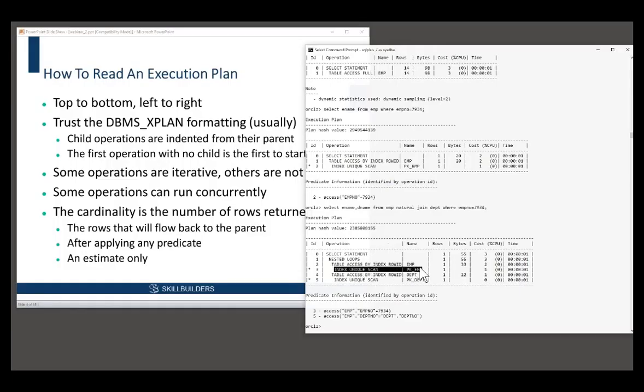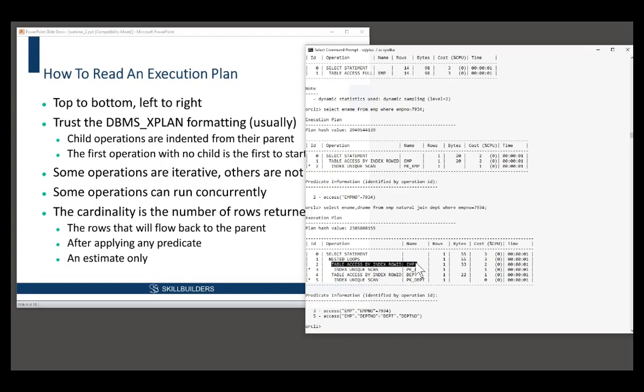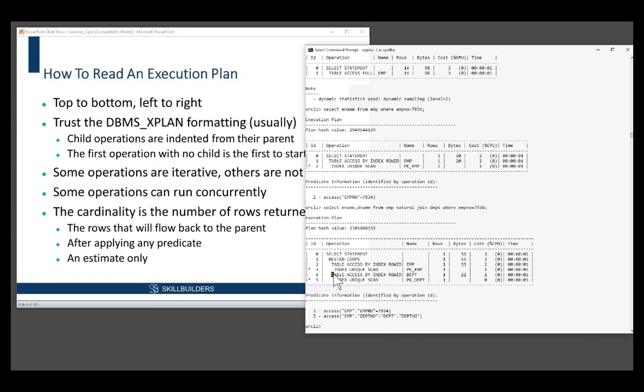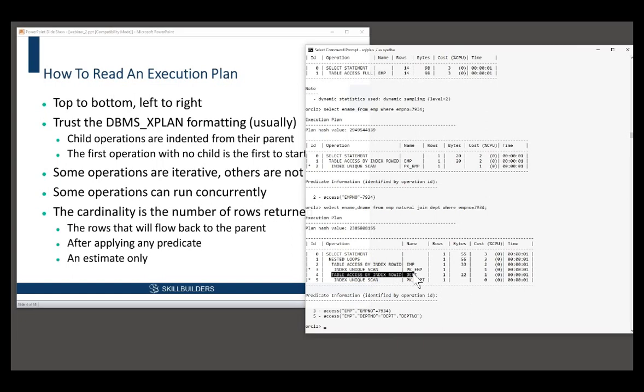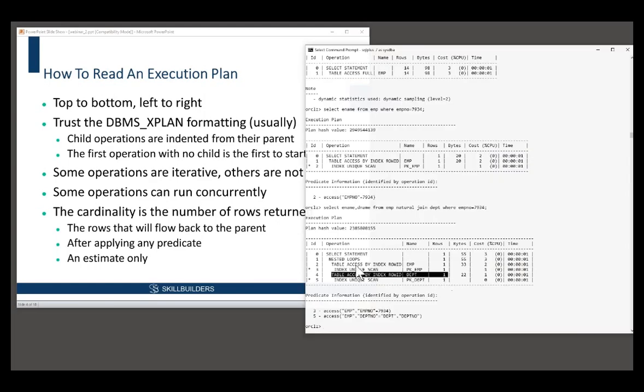Once that has completed, control returns to the parent, which is two, which is the lookup of the row in the table. Now when that completes, control can return to the parent, but we can't actually do the join yet because a nested loop has another child and that has itself a child, which is an index lookup there. Having done that index lookup, we can retrieve the row from dept. And at that point, we've got a row of emp, we've got a row of dept.